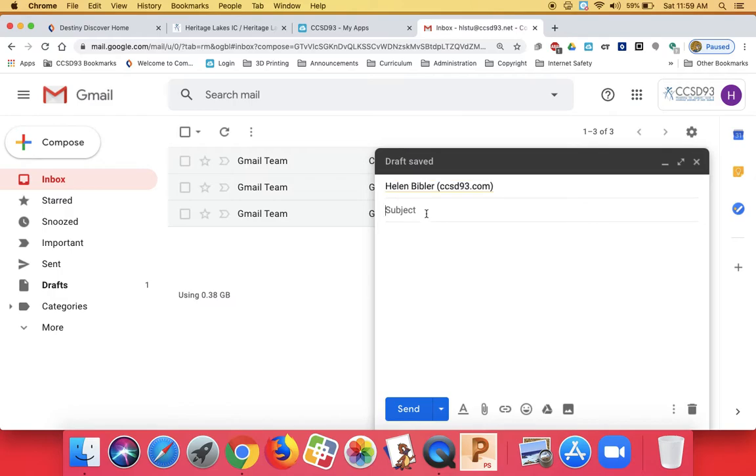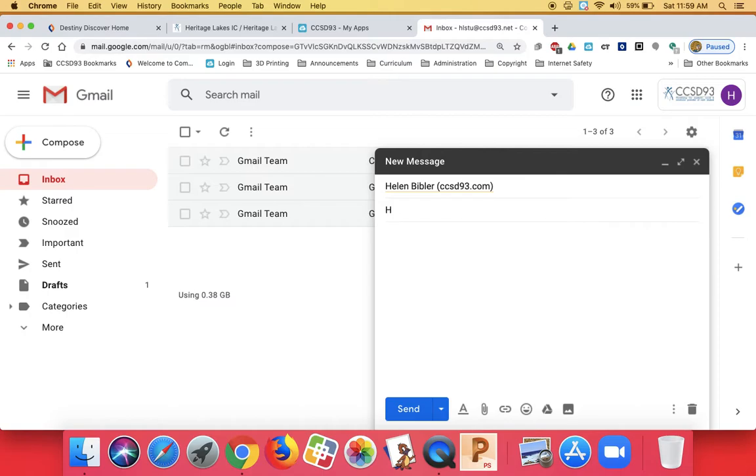In the subject, don't just start typing your question. In the subject, you might like to just give that teacher a little bit of a hint what you're asking about. So I'm going to say homework.